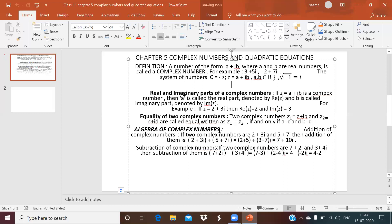Now, the algebra of complex numbers — that is, addition, subtraction, multiplication, division, and multiplication by a scalar or real number. For addition: if we want to add 2 + 3i and 5 + 7i, we add the real parts and the imaginary parts separately. Real parts: 2 + 5 = 7. Imaginary parts: 3 + 7 = 10, with iota. So the answer is 7 + 10i.